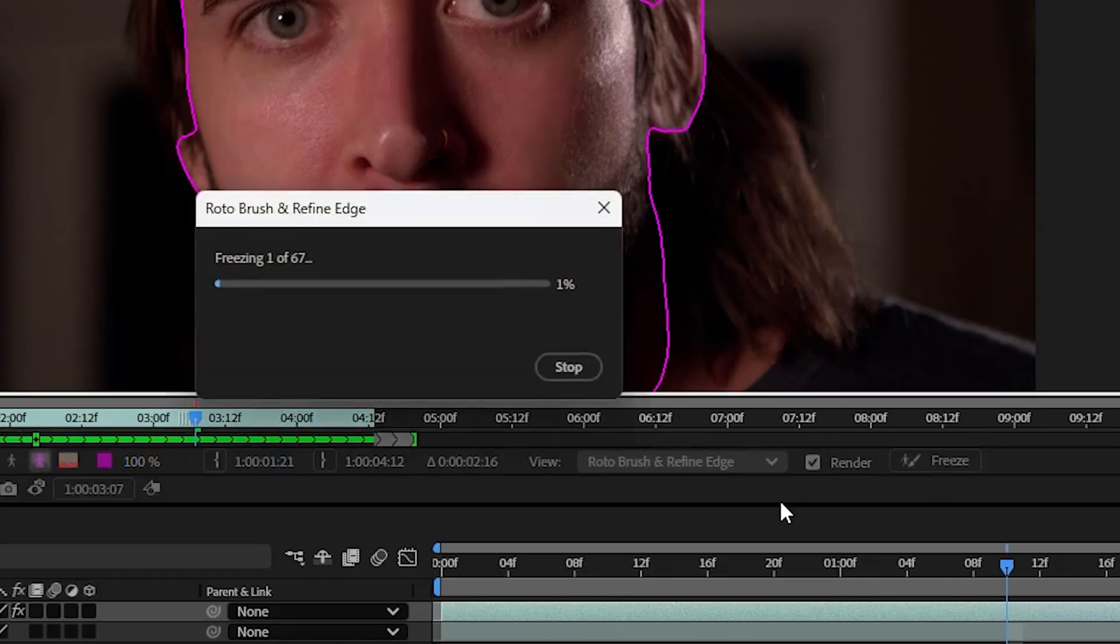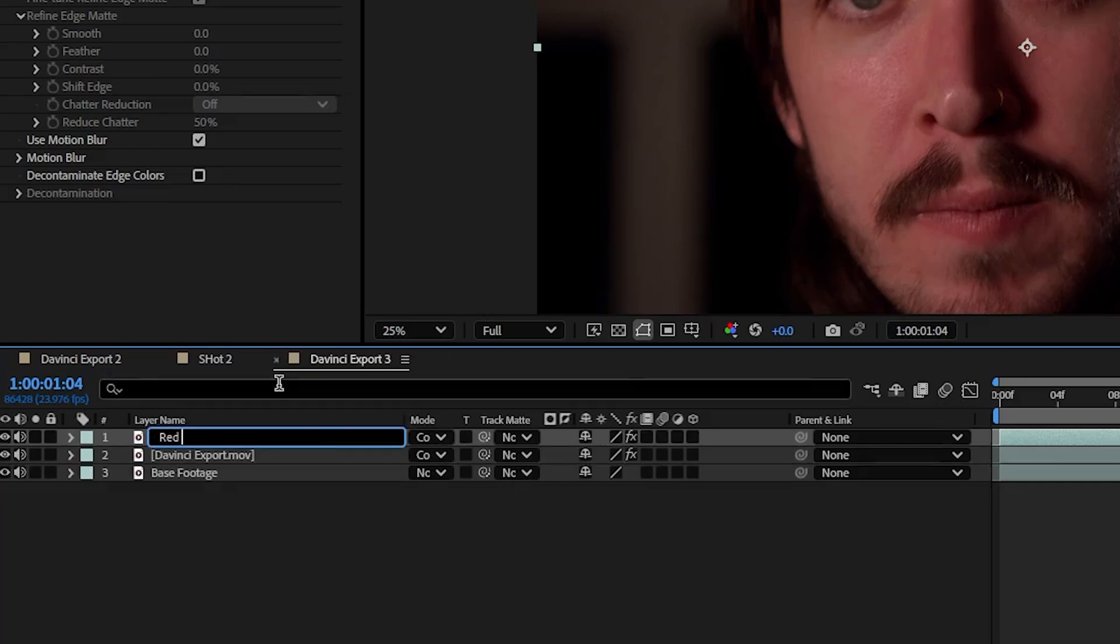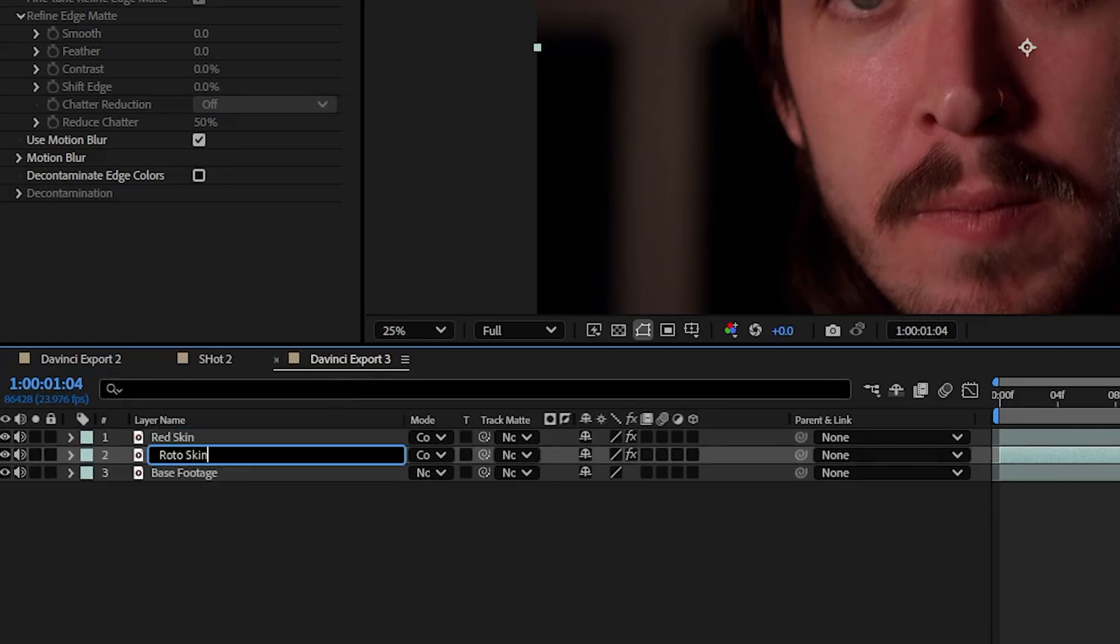Duplicate the rotoscope layer and title the top one red skin and the lower one rotoed skin.